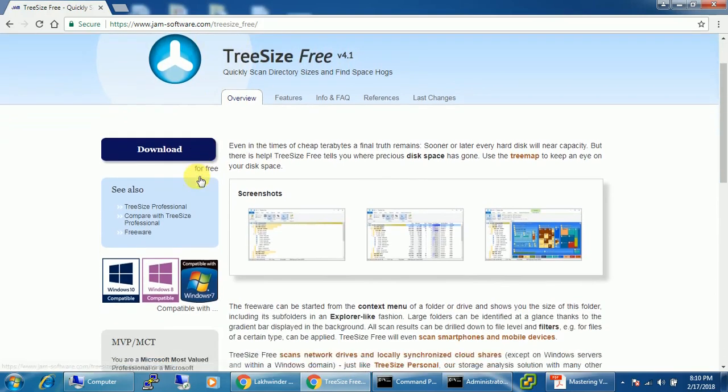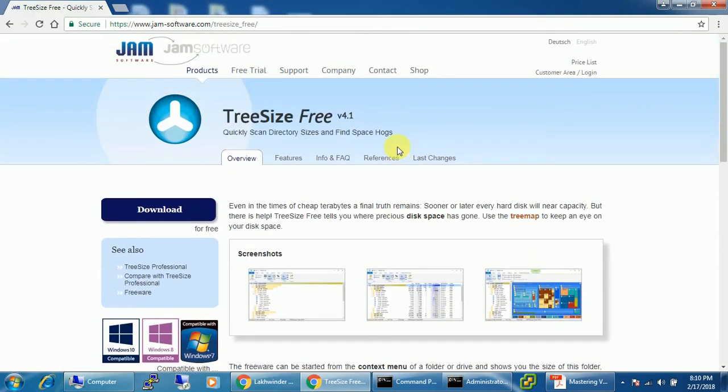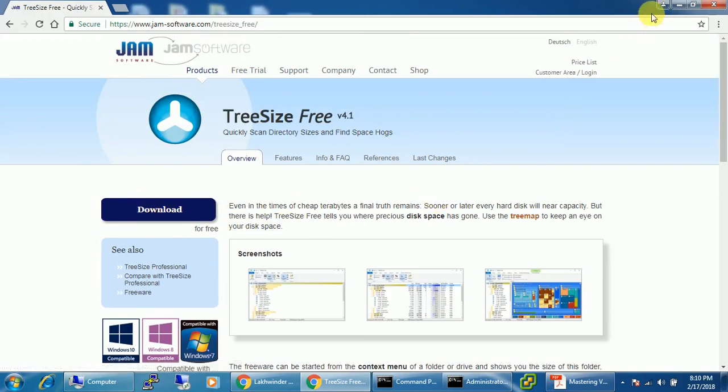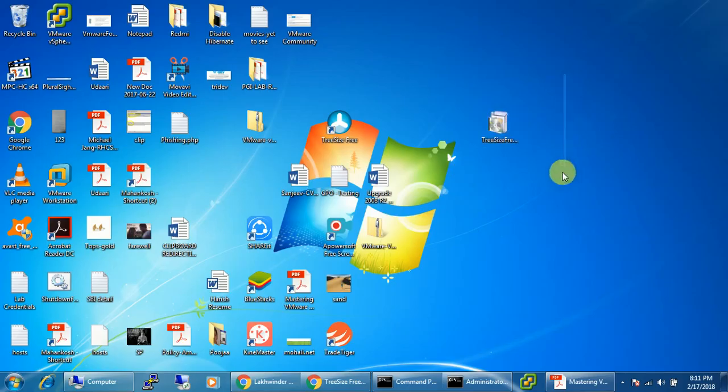You don't need to pay anything for this. You just click on this Download button and it will download. Yes, I kept it on the desktop.